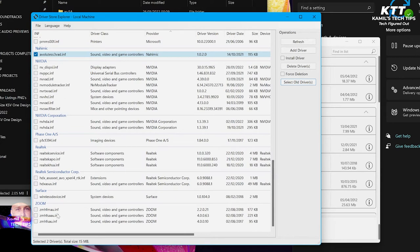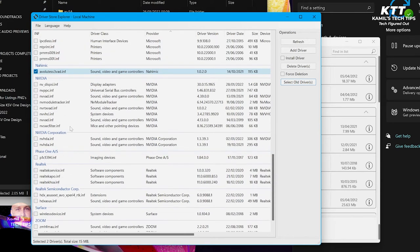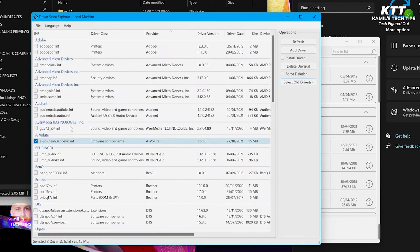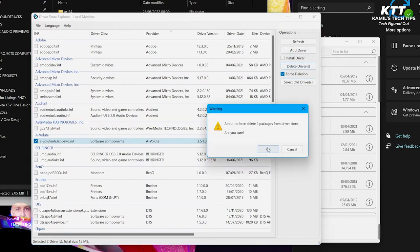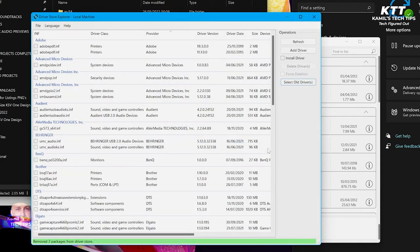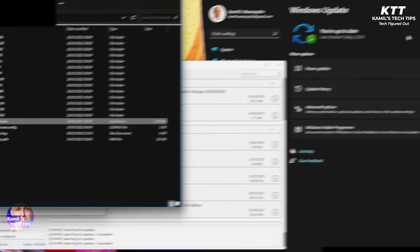Anything else I need to delete here? No, not that I can see. Okay, excellent. So I'm going to force the deletion and delete those drivers. Yes. Okay, that's done.